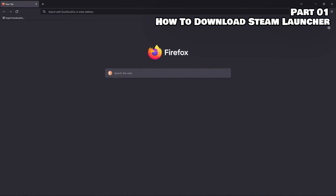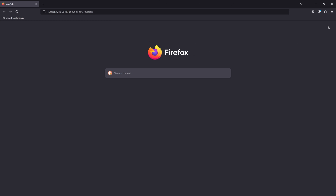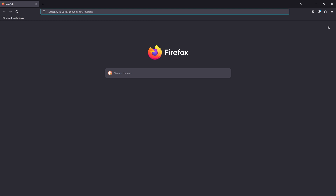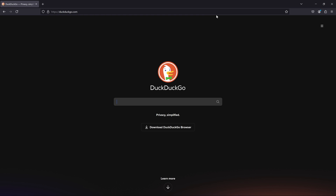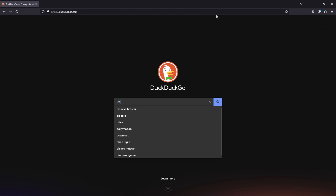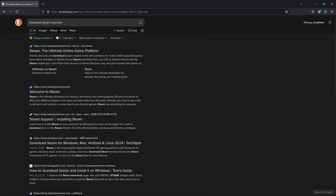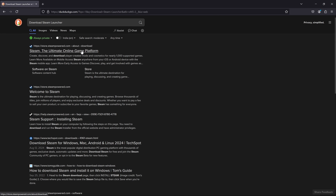Part 1: How to download the Steam Launcher. Open your browser. In the URL box, simply type DuckDuckGo.com or use any other search engine if you want. Search for Download Steam Launcher. Open the first website — this is the official website of Steam.